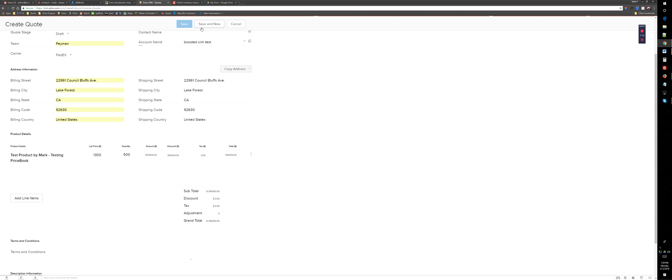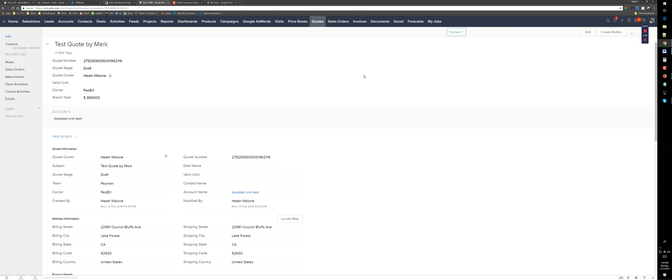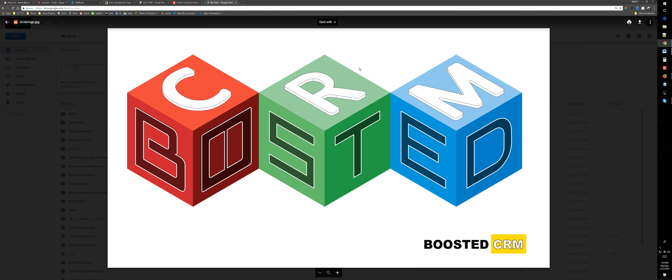That's it. That's how you associate a price book to an account. You cannot directly associate price books to accounts. You can just link them to the products and then add the product as a line item inside a quote, sales order, or invoice. Thank you very much.